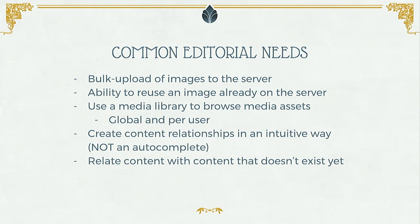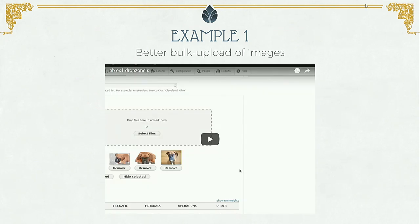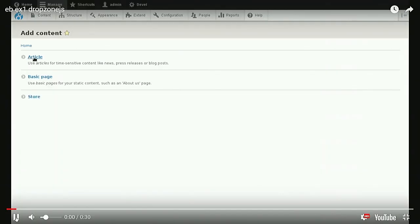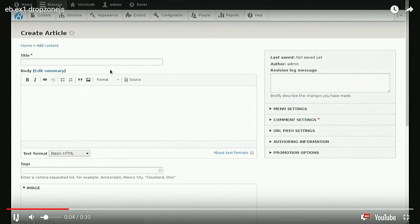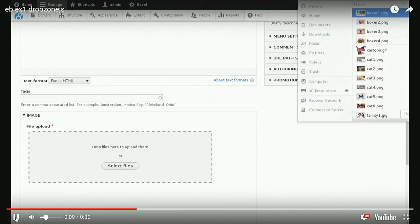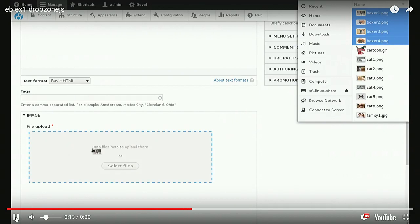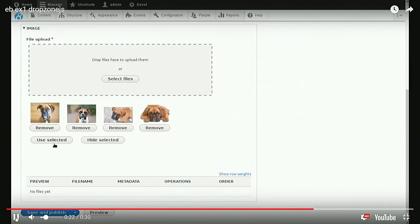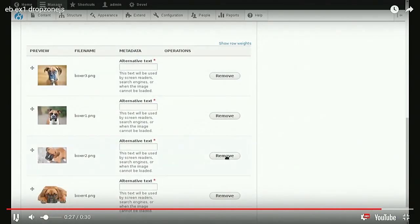These are just examples of some very common needs, and all of them can be solved with Entity Browser. The first example is a very basic usage — let's allow the user to upload several images at once in a more intuitive way. So I have a node form with a multi-valued image field, and I am just selecting a bunch of images and dragging them. I'm able to reorder them before passing them to the field, and when I click 'use selected,' all these images are passed to the standard Drupal image field.